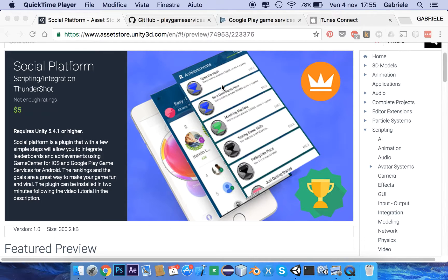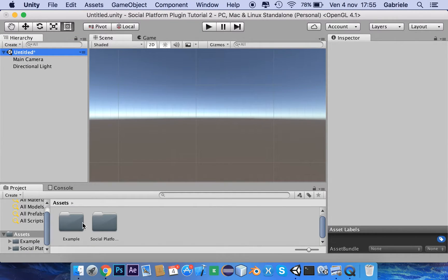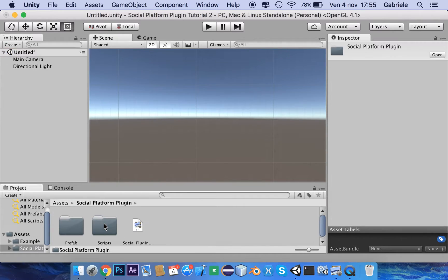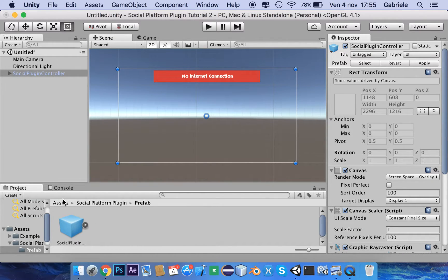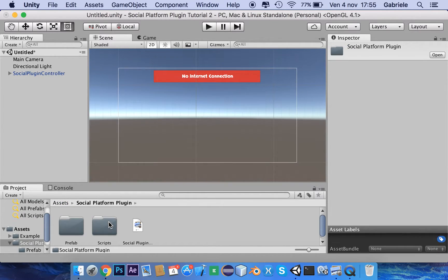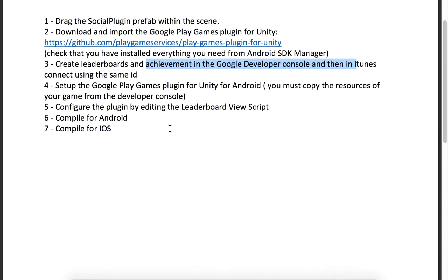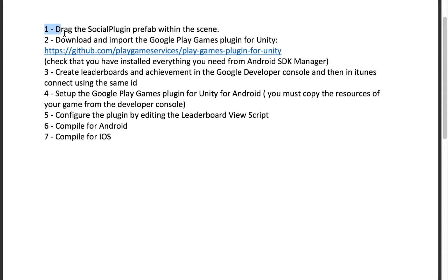Once you have downloaded the plugin, you will find yourself with these folders in your assets. The first thing we must do is drag the social plugin prefab into the scene. In the assets social platform folder there is a PDF that shows all the steps. Drag the social plugin prefab within the scene.